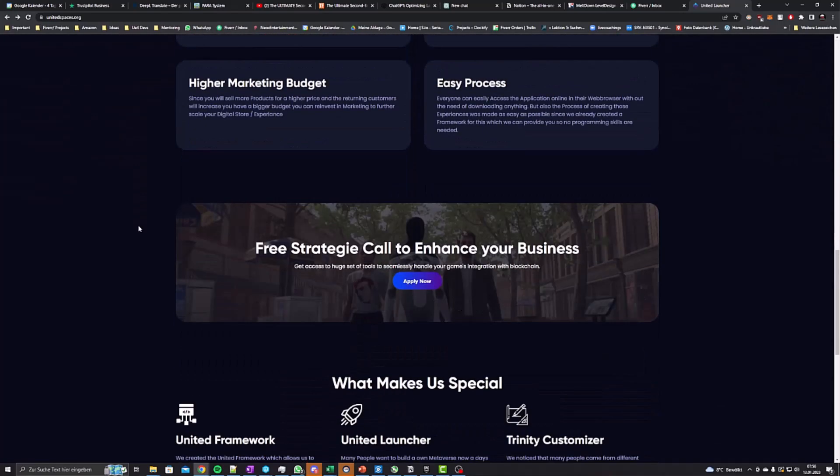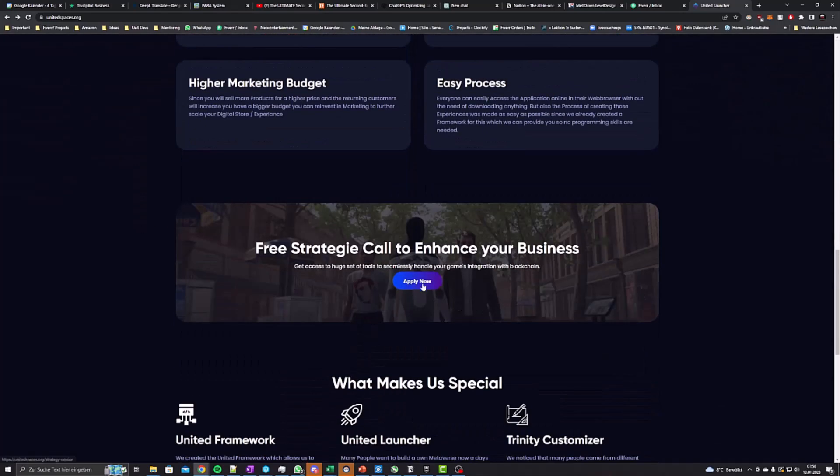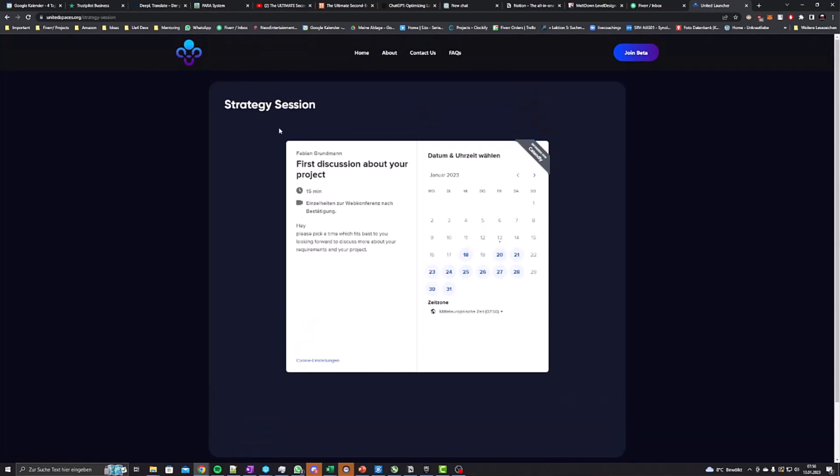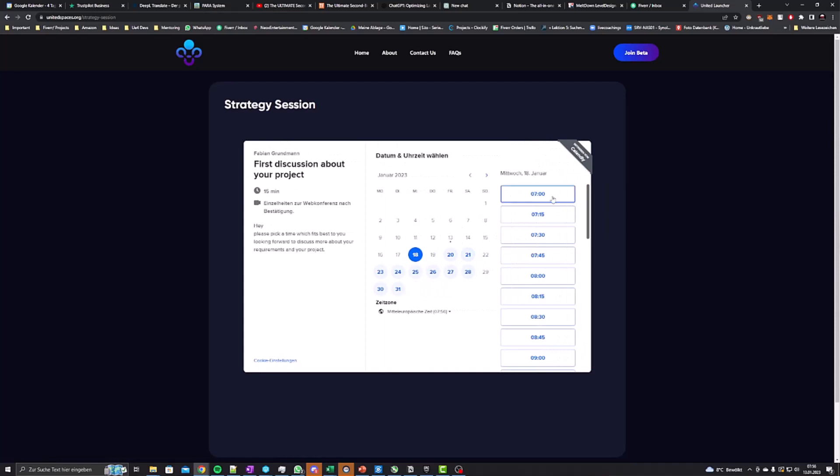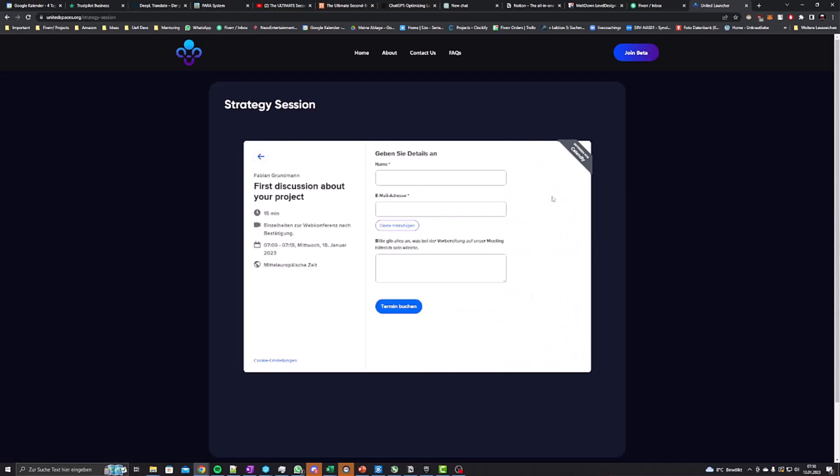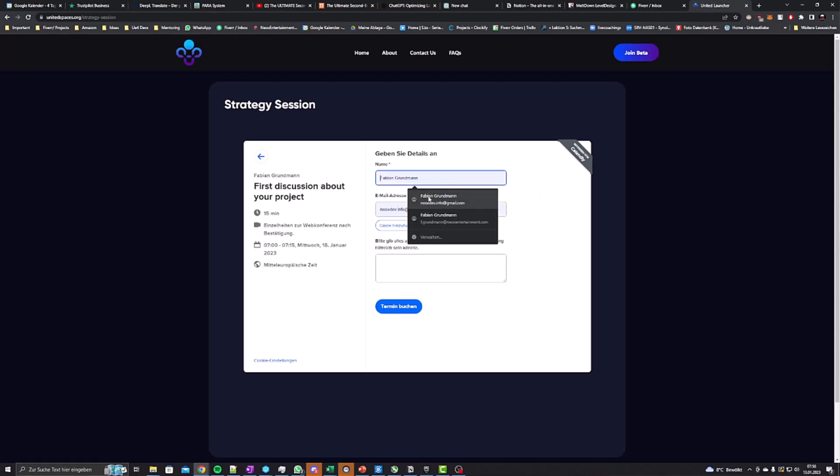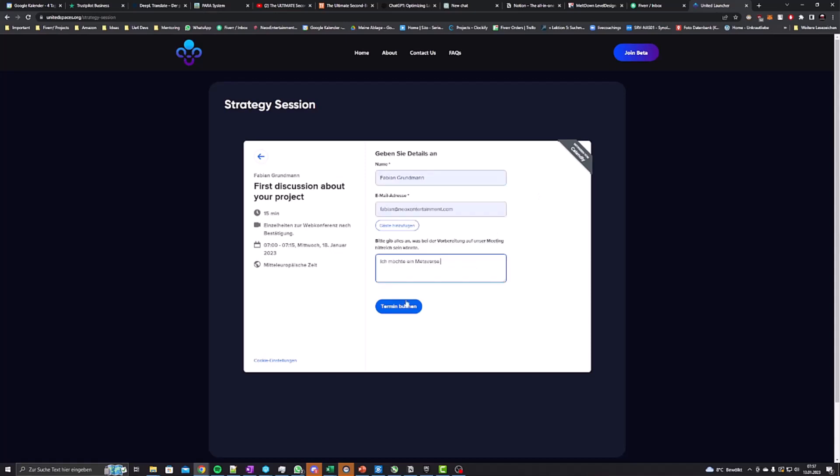You can book it for free. Here we will check together if an application like this can benefit your business and how it could look like. There are many different styles we can achieve. That's the process.